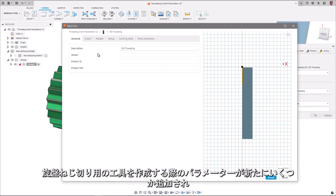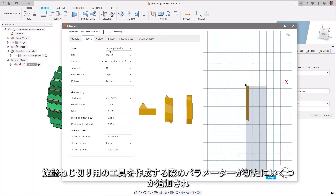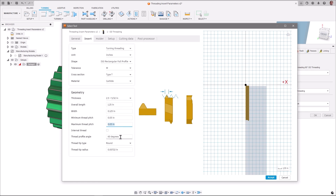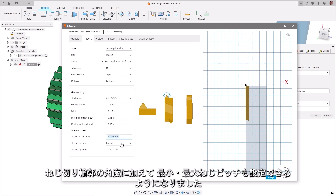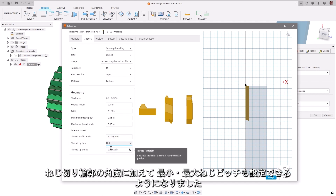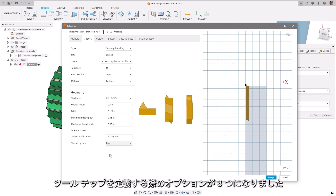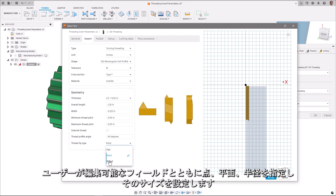When creating a tool for the turning of threads, there have been several new parameters added, increasing the flexibility and accuracy of its definition. A minimum and maximum thread pitch can now be set, as well as the thread profile angle. When defining the tooltip, there are now three options: a point, flat, or radius, along with a user-editable field to set their size.